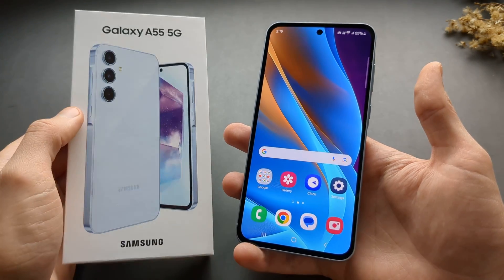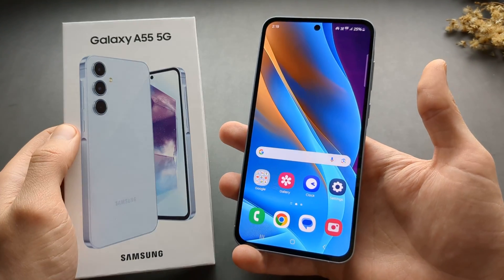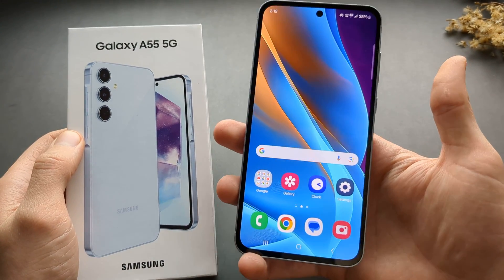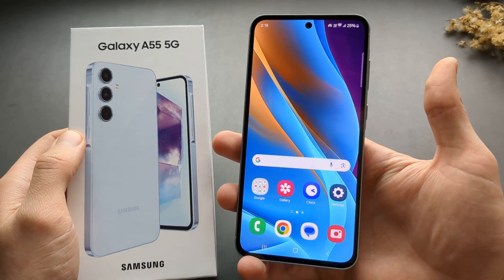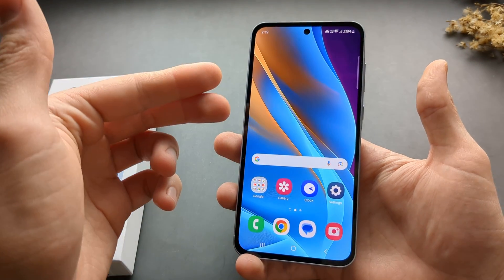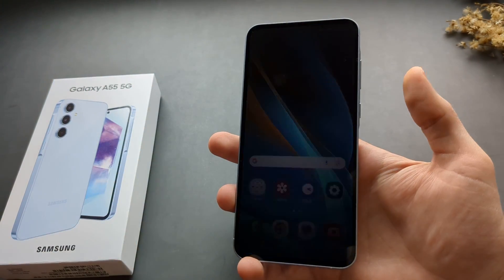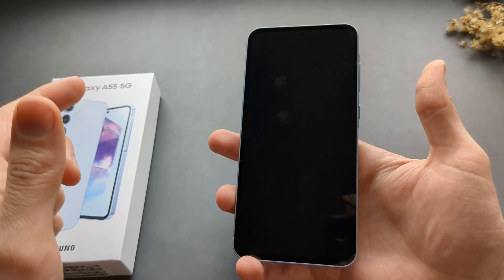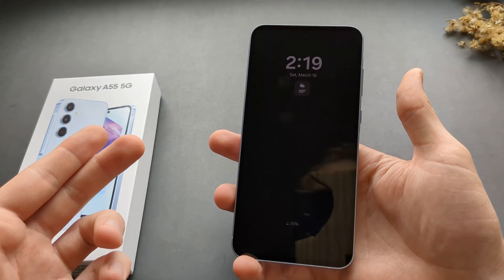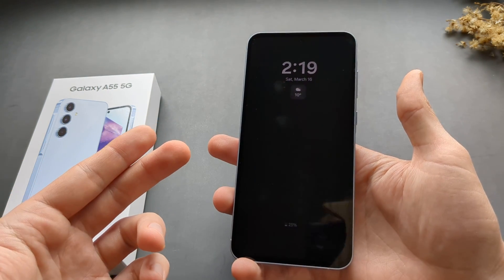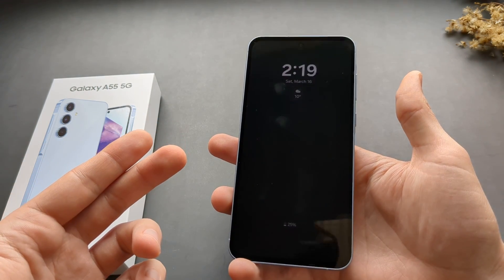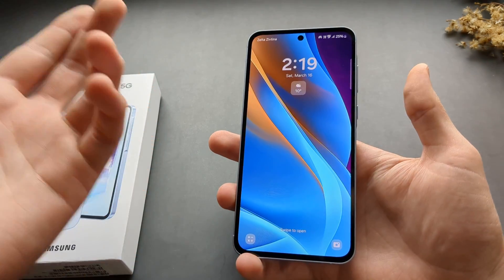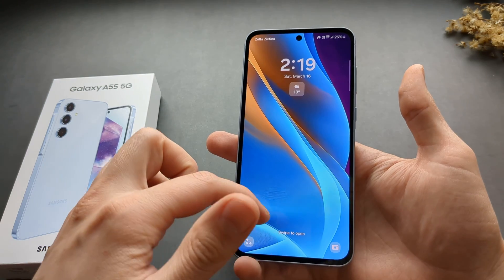The always-on display on the Samsung Galaxy A55 this year is completely weird. Even if you find where to enable it, when you enable it you have to basically click on the screen for it to come up, and it only stays on for just a bit of time. That's completely ridiculous.